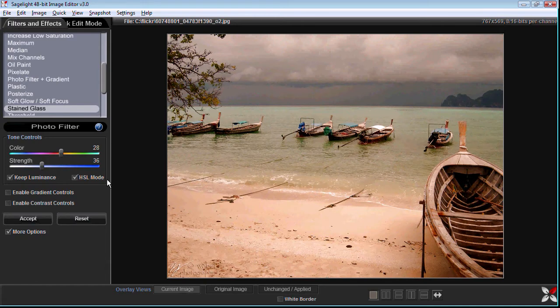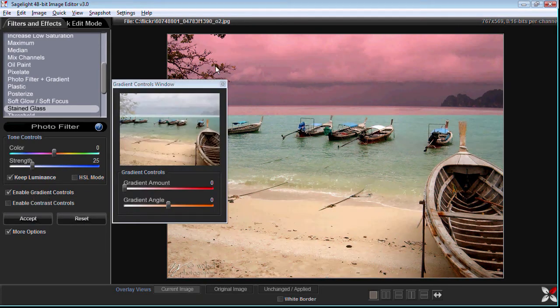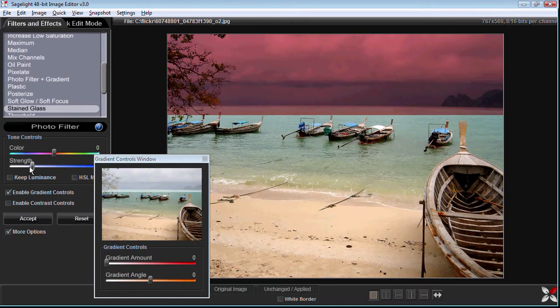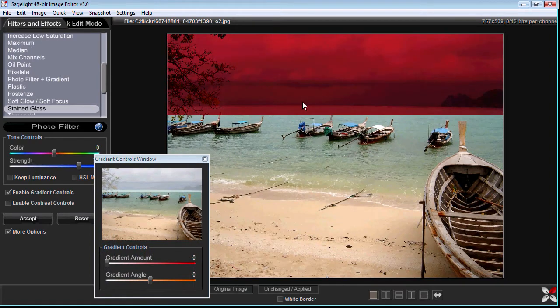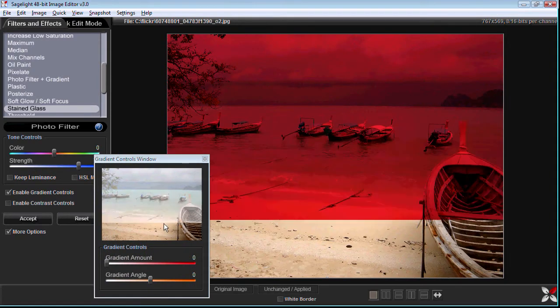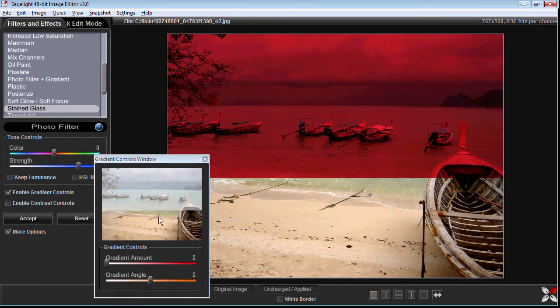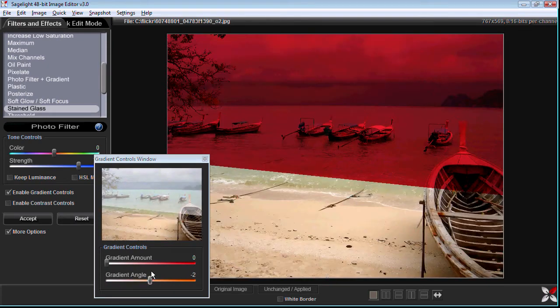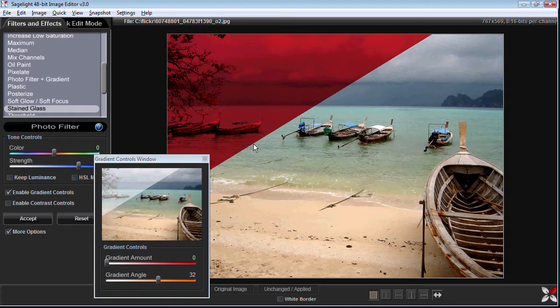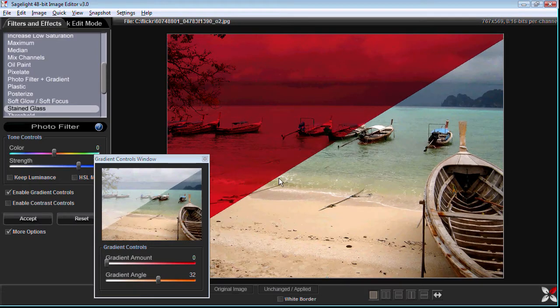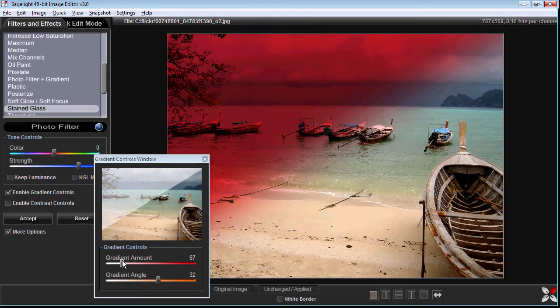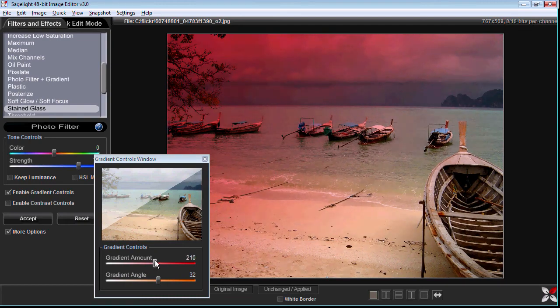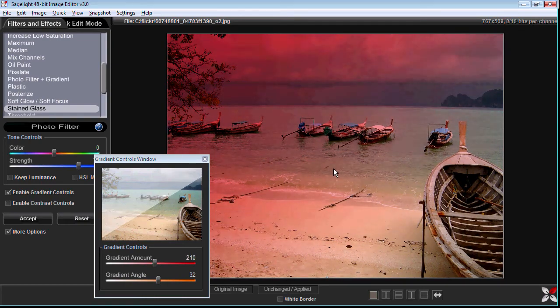With the gradient what you can do is you can open up a gradient window and then you can move this gradient around. You can move it in this window or this window and you can also rotate the angle of the gradient. So if I wanted a gradient at an angle I could just change the gradient amount to whatever I want and then have that come in at that angle.